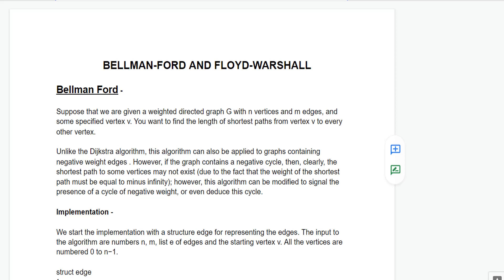Hi guys, I am Dhruv Gupta, member of COPS IIT BHU, and today I am going to discuss two graph algorithms: Bellman-Ford and Floyd-Warshall algorithm.